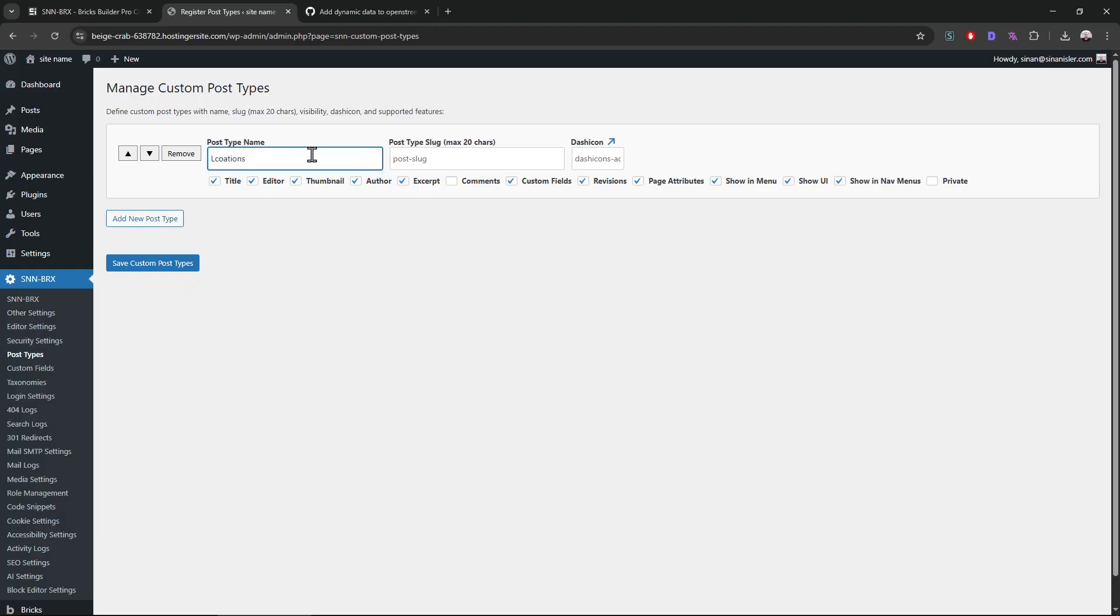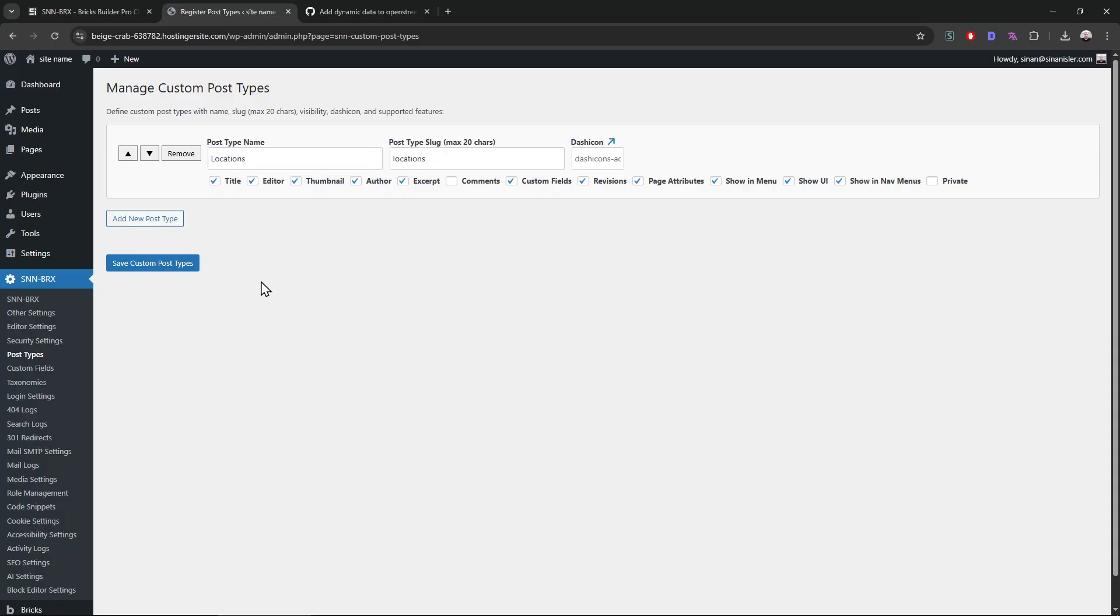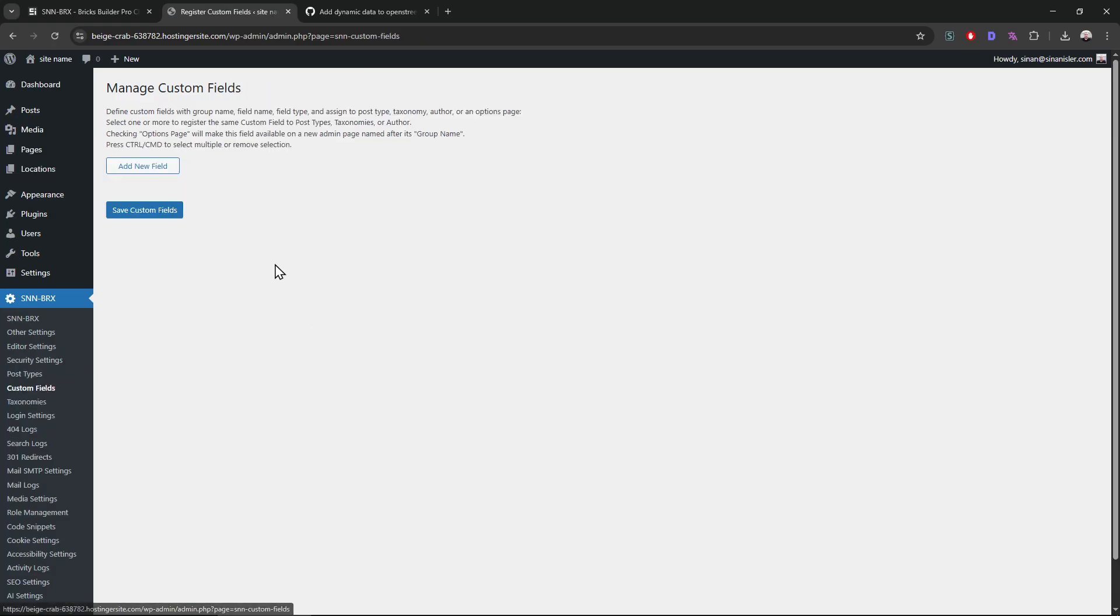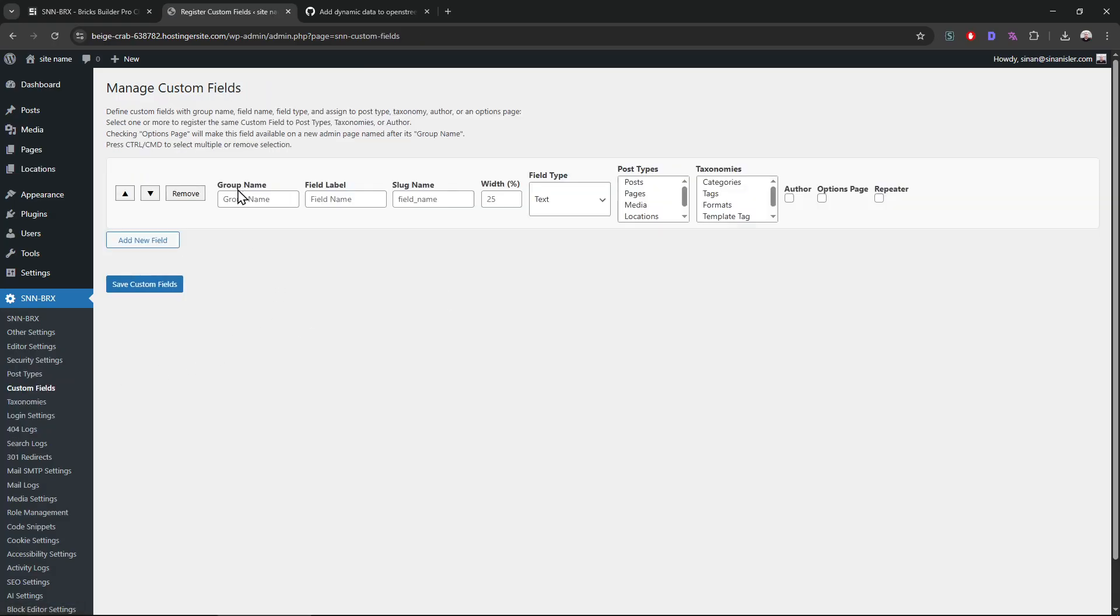Locations, whatever you want to call it, and save it. Maybe we should make it private. I didn't test it with private data, by the way. We should test that later on.